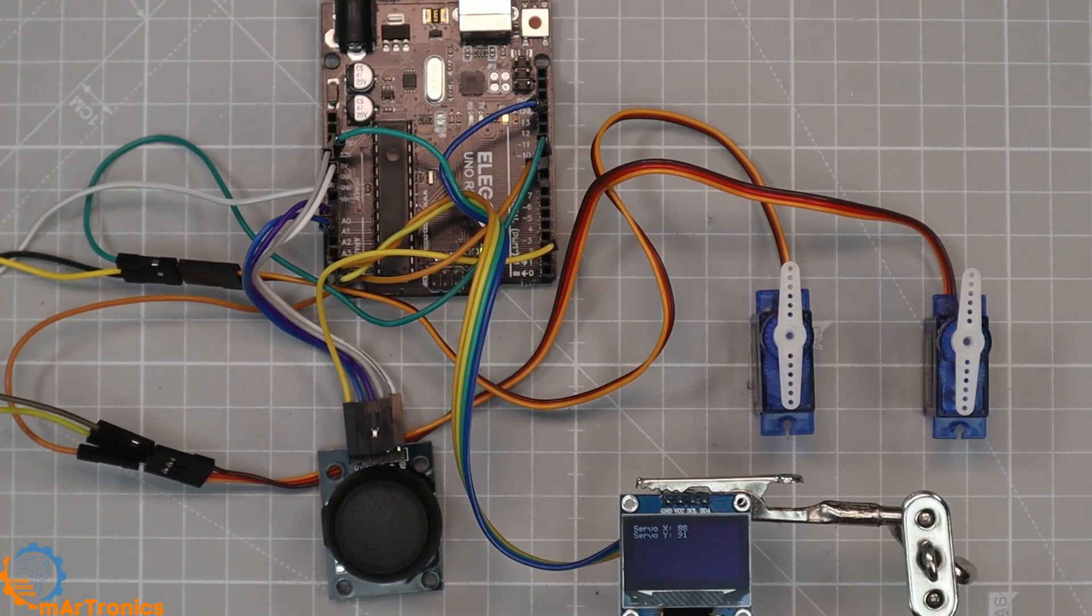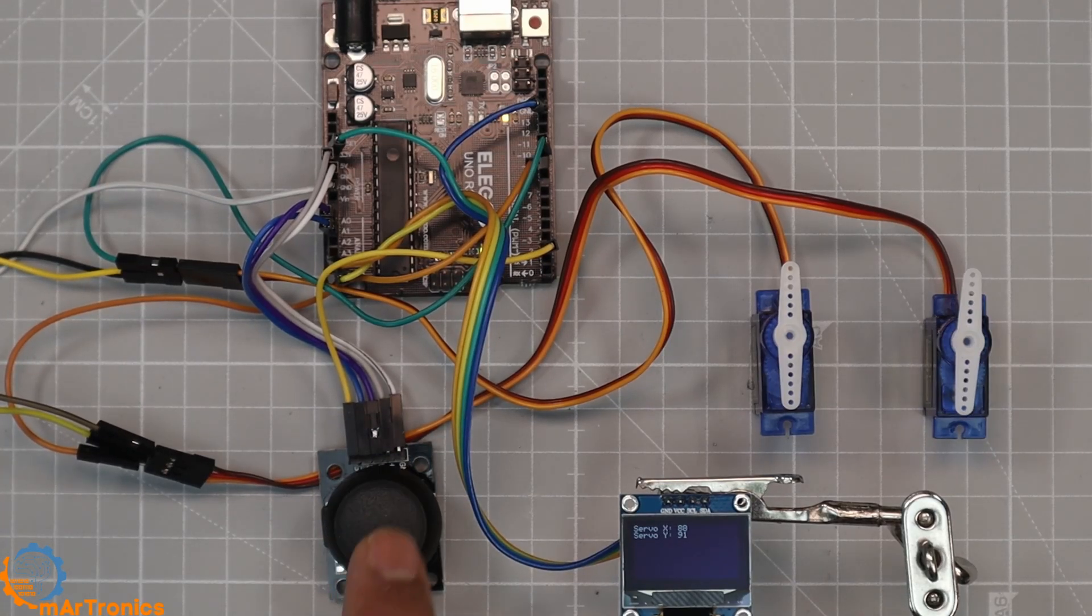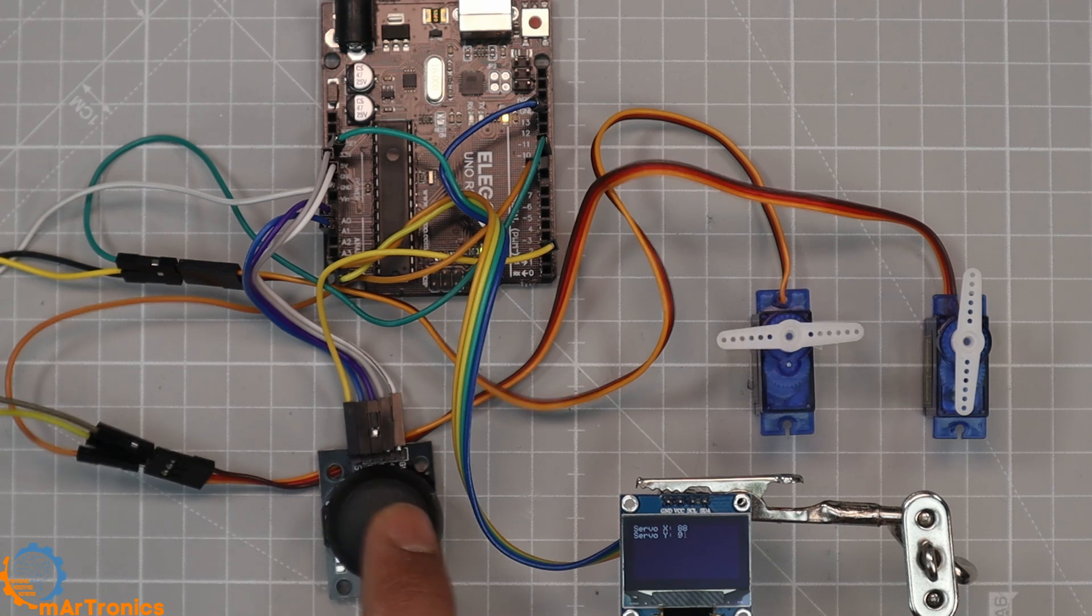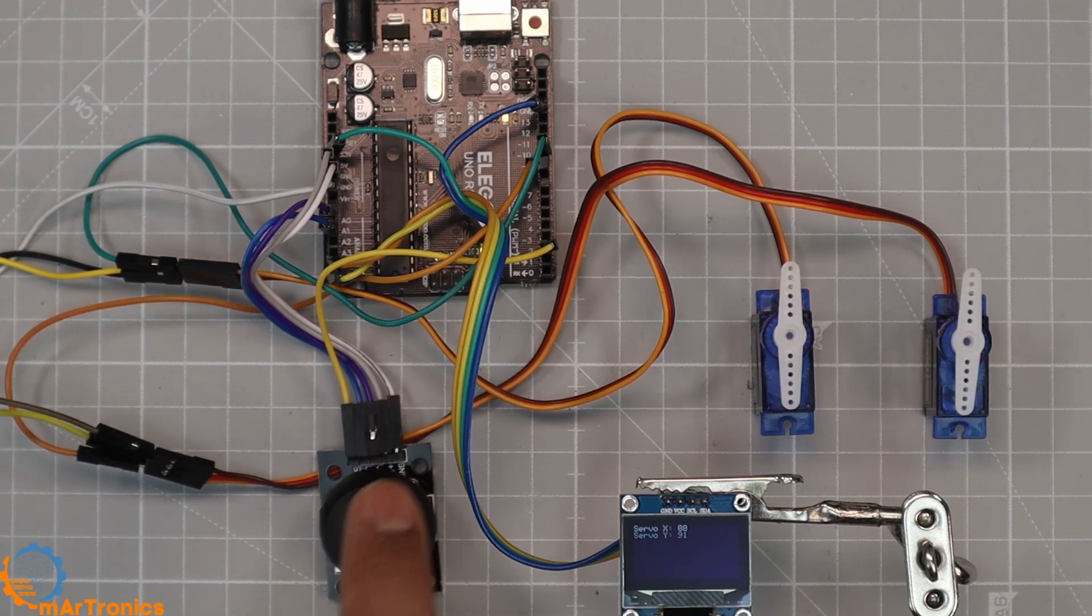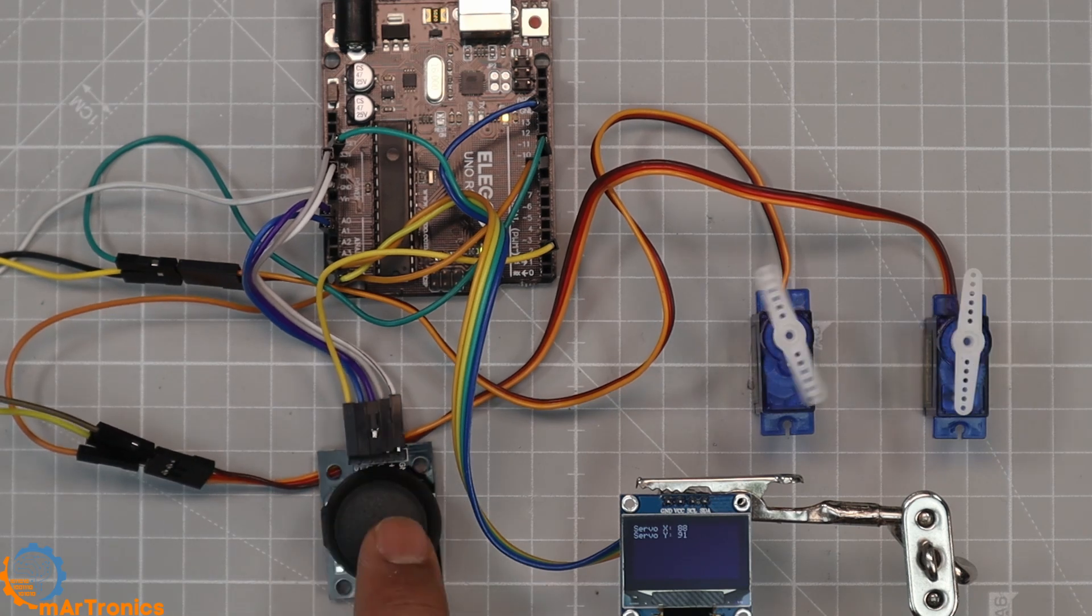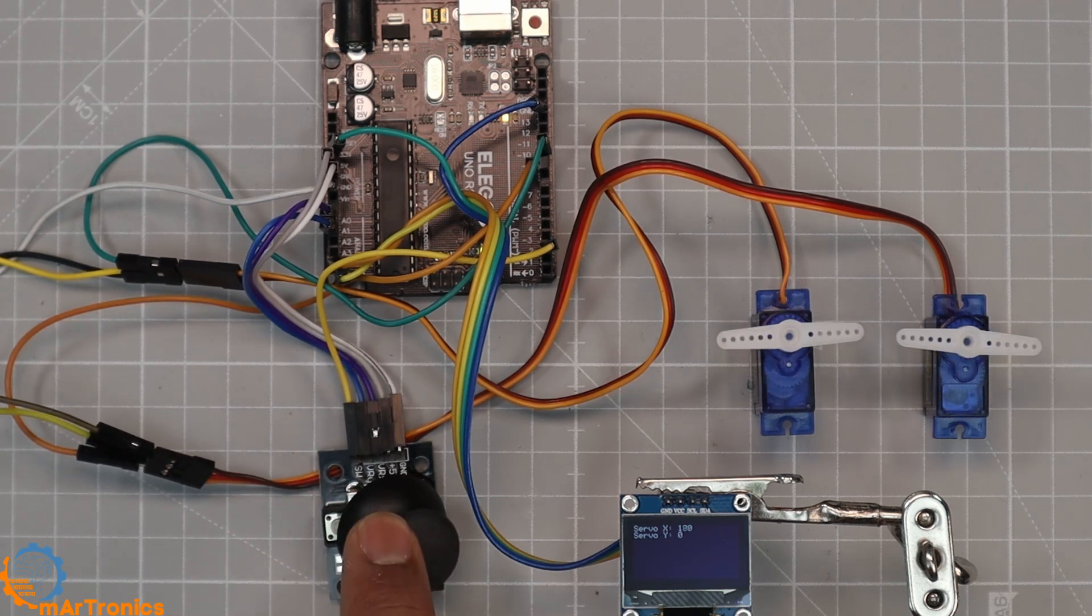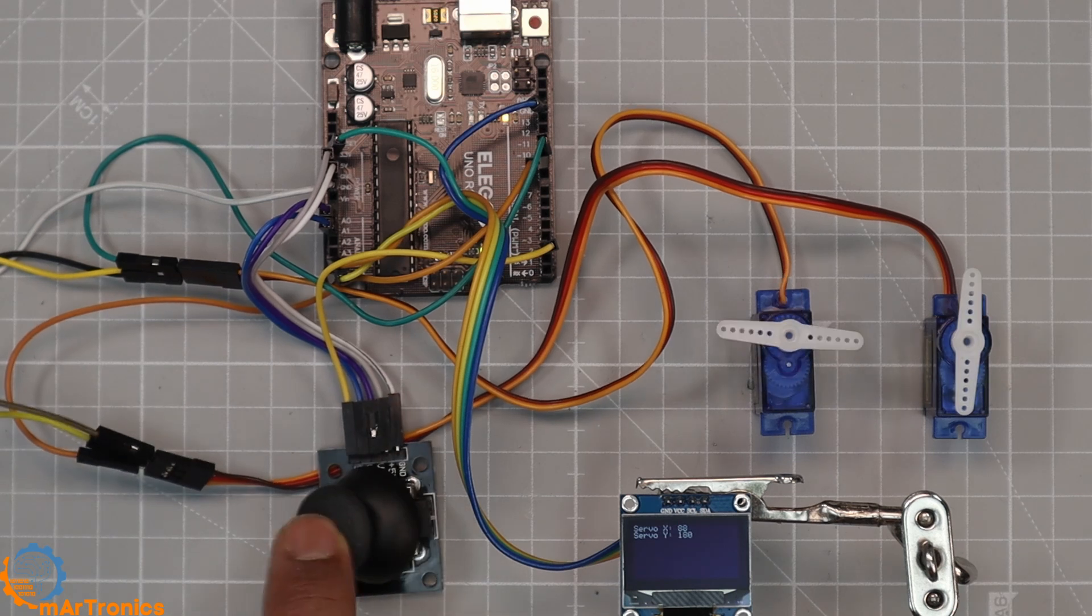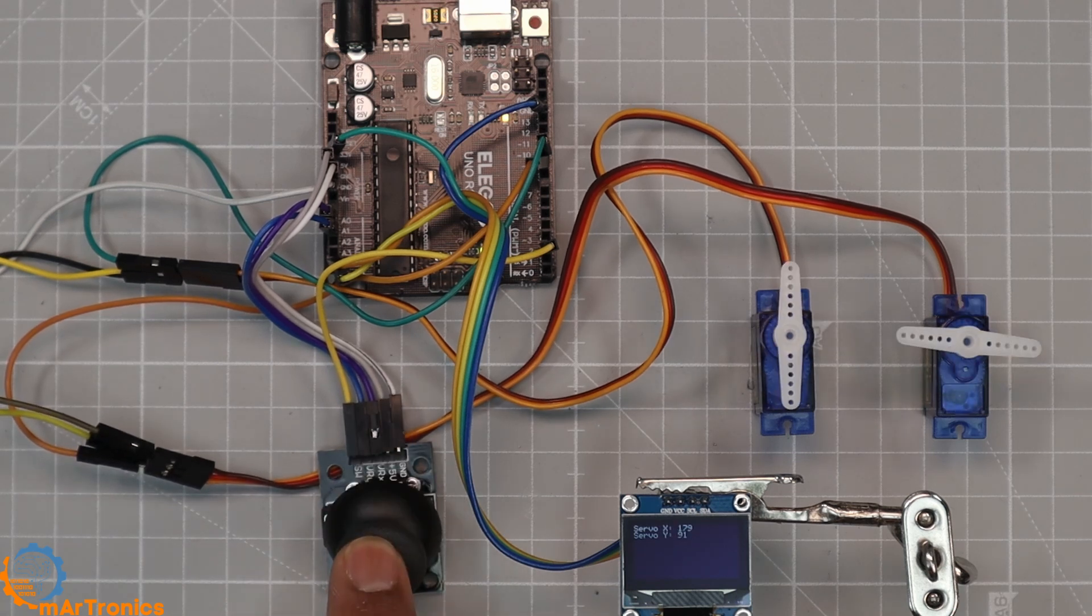Have you ever wanted to control servo motors as easily as moving your hand? In this video, we'll build a simple but powerful project: a joystick-controlled servo system with an optional OLED display.